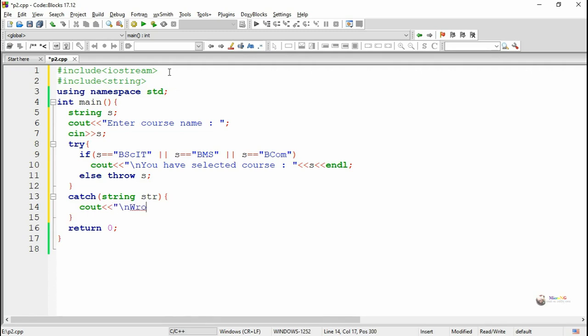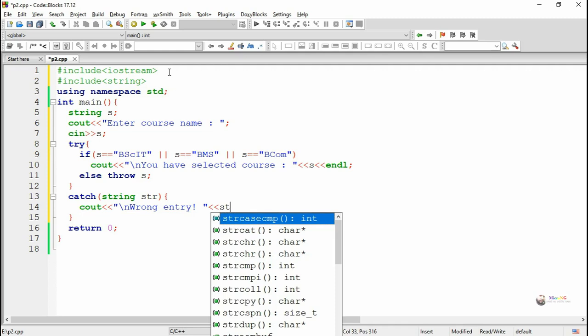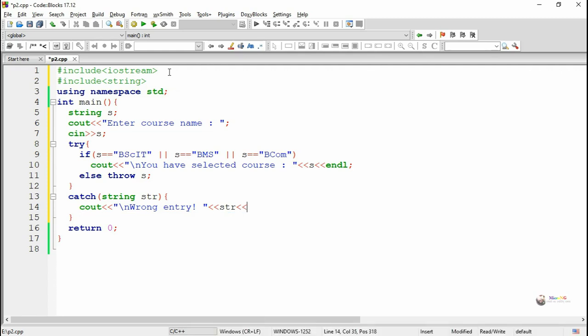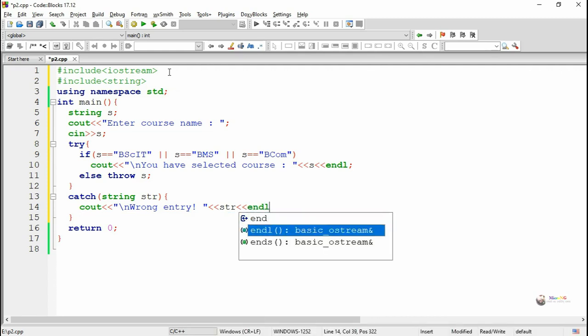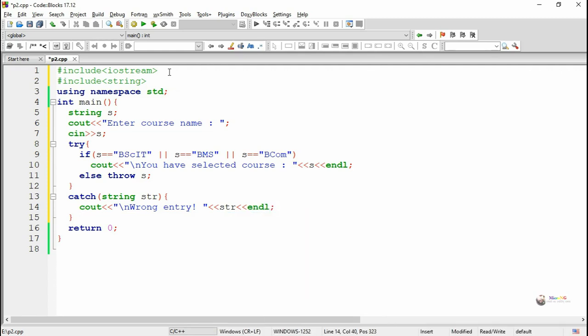While we are throwing S it will come to the catch block and it will get stored into the variable str. So by using cout statement we display that it is wrong entry and the entry is str. So while we are throwing S it will come into str and str will get displayed.